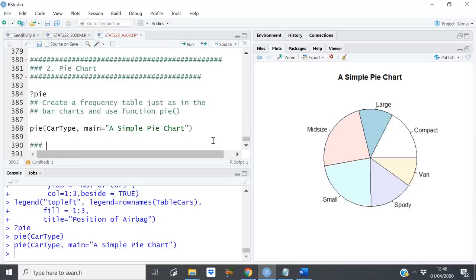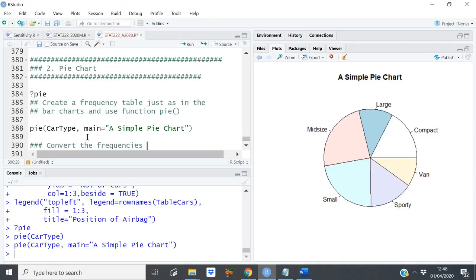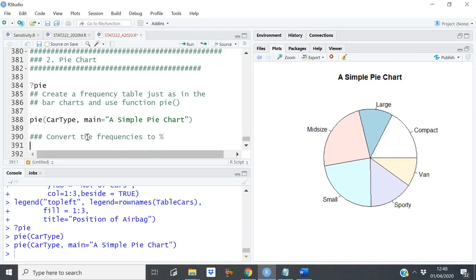In some cases you want to get frequencies as percentages, because with categories like small and mid-size it's difficult to know their proportions just from the chart. If I put the percentages or frequencies alongside each label it becomes easier. So we want to convert the frequencies into percentages and show them alongside the category names.